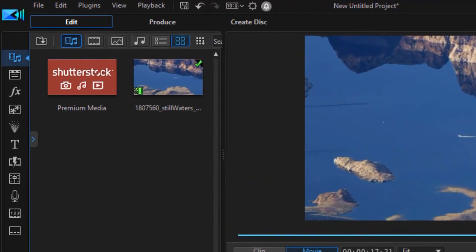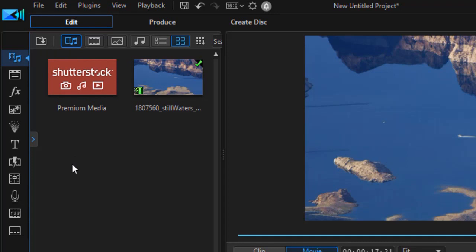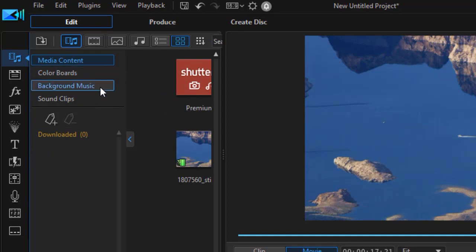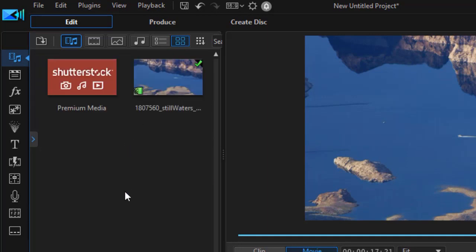Prior to PowerDirector 19, you had a menu up here in the media room where you could click and find background images. Now even if you expand the side panel by clicking on the blue arrow, you have other places you can go, but there's no longer background images included in this list. So how do you get to them?